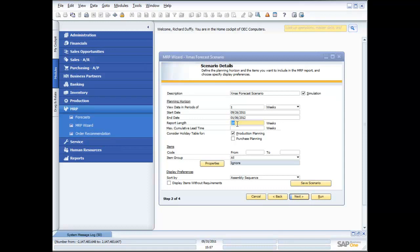I'm also able to specify some parameters here, like the maximum cumulative lead time. What's the maximum lead time I want to allow across my forecast scenario? I'm also able to create what we call a holiday table, which records all the dates that are not considered as working days. And I can consider that when looking at not only my production planning, but also my purchase planning. Because I need to factor in, if I'm going to produce items, that the factory or the production line is going to be closed on those days.